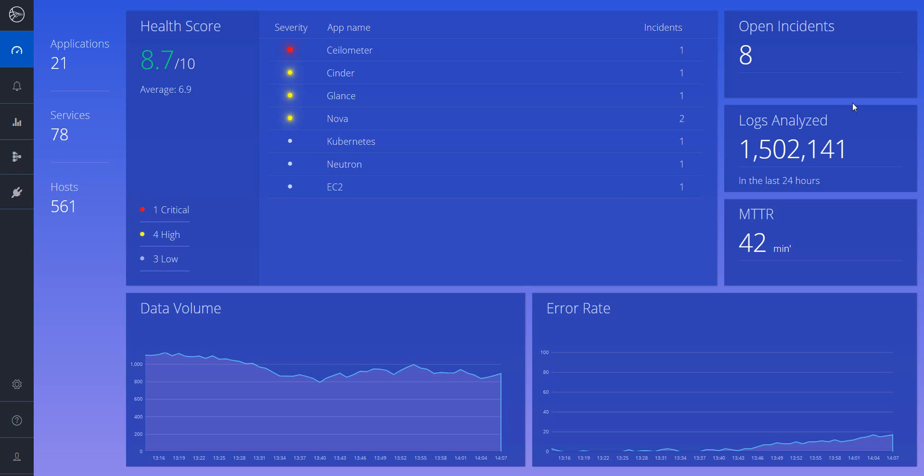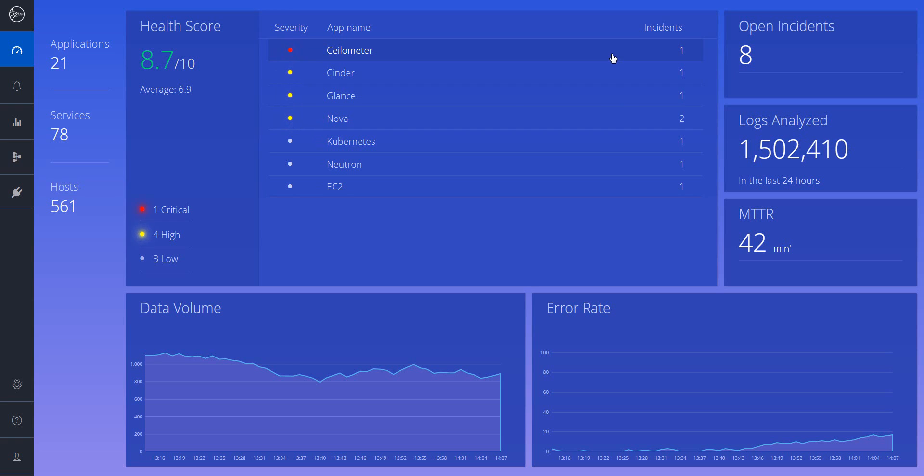Let's see it in action. This is the dashboard. Simple and intuitive. You will quickly notice the number of alerts which are broken down to application level. You can simply drill down to the specific application. For example, let's choose NOVA.